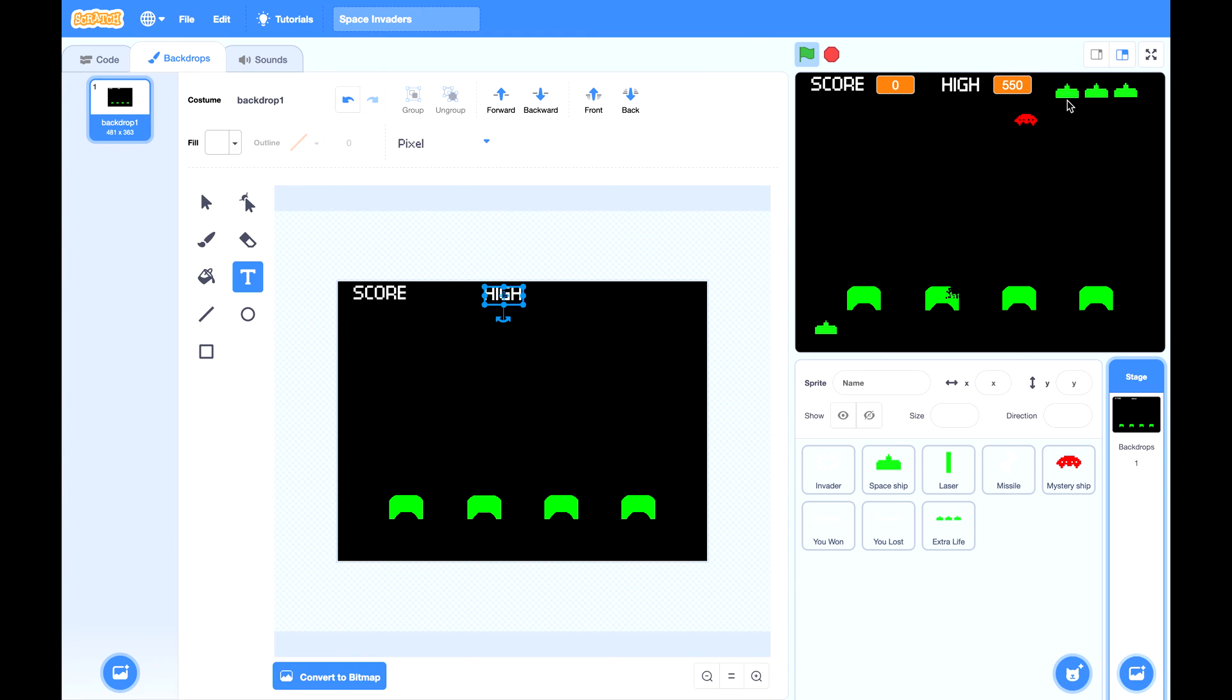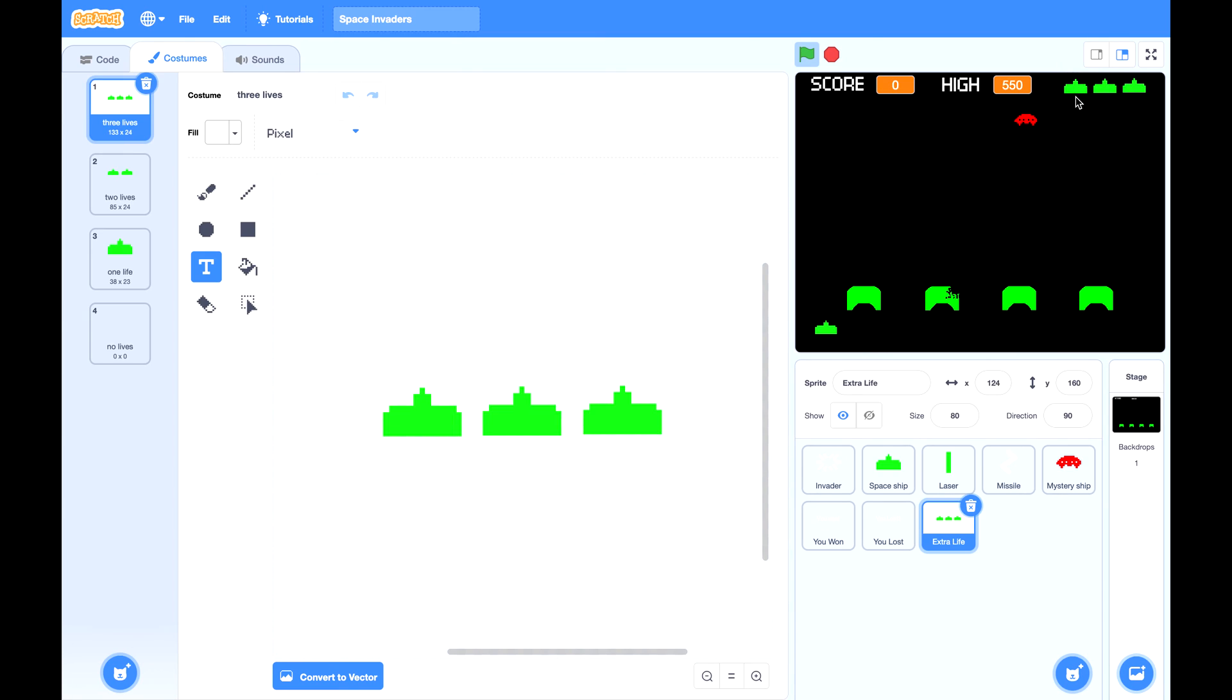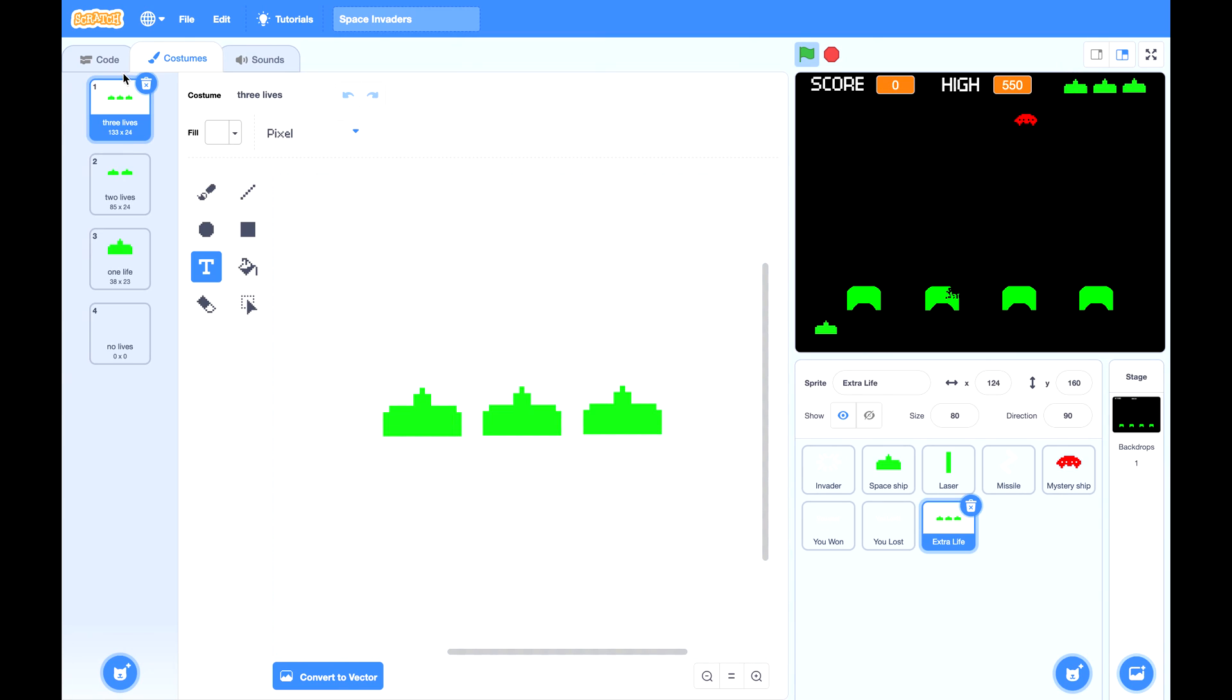Then you can move the extra life at a spot you like.